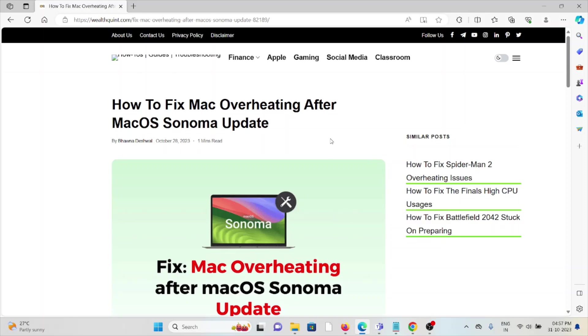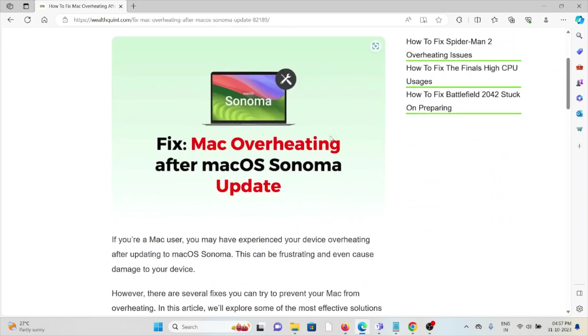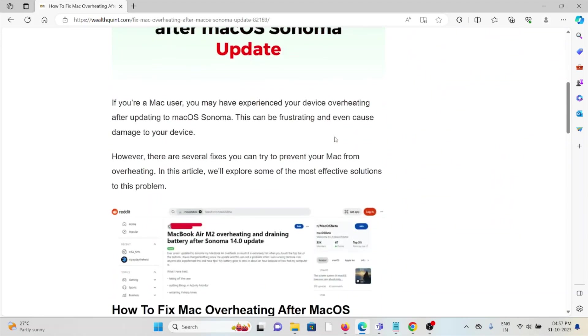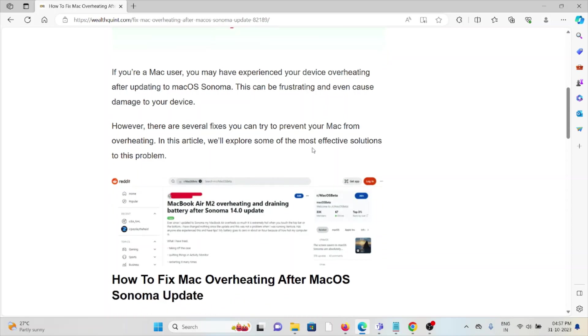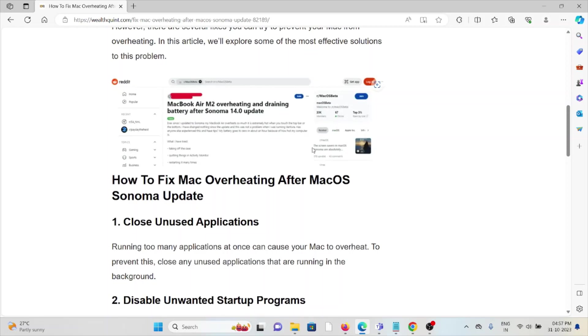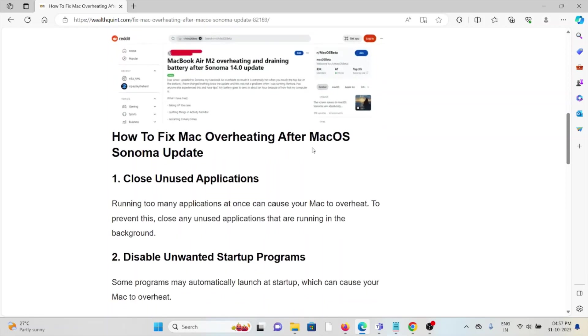Hi, let's see how to fix Mac overheating after macOS Sonoma update. If you're a Mac user, you may have experienced your device overheating after updating to macOS Sonoma. This can be frustrating and even cause damage to your device. However, there are several fixes you can try to prevent your Mac from overheating. In this video, we'll see how we can do this.